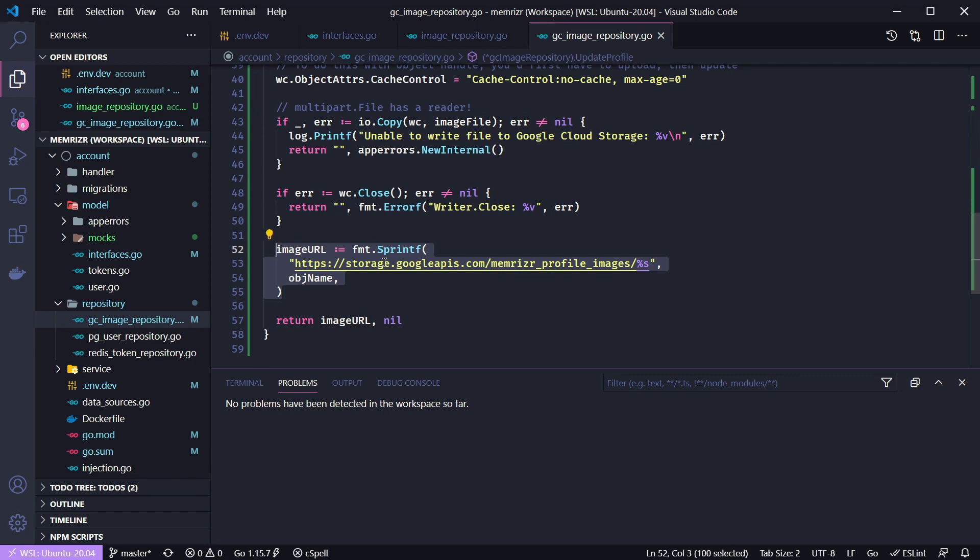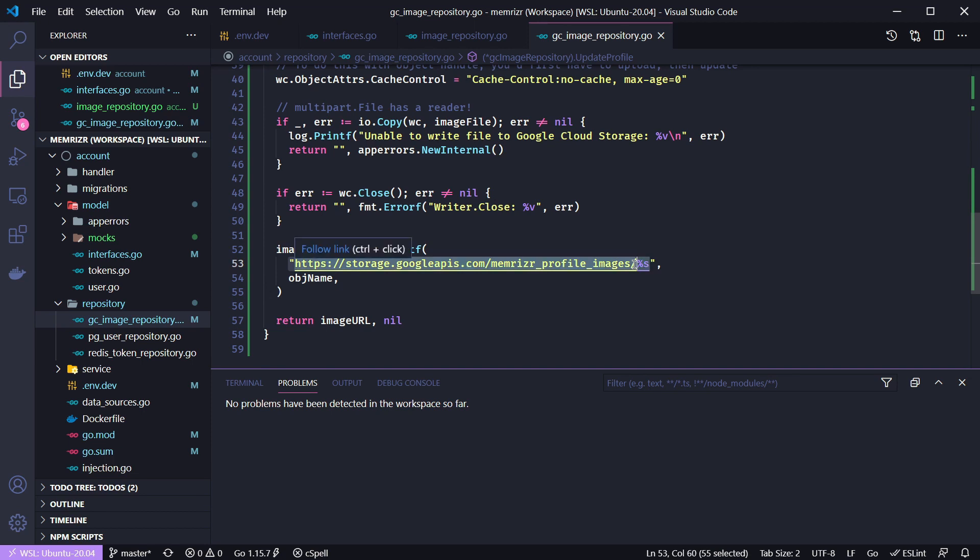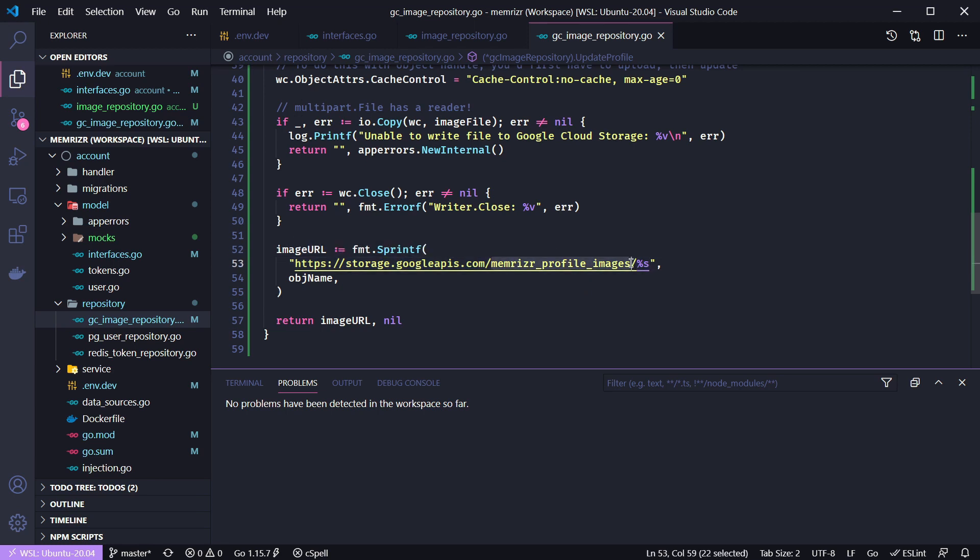Otherwise we close the writer and then we return this image url. Now it might be a good idea to put this base url as an environment variable just in case it changes. But I know that google cloud storage is not going to change for a while. And of course we should probably use this as an environment variable. I didn't do that so go ahead and do that yourself if you feel it is necessary.